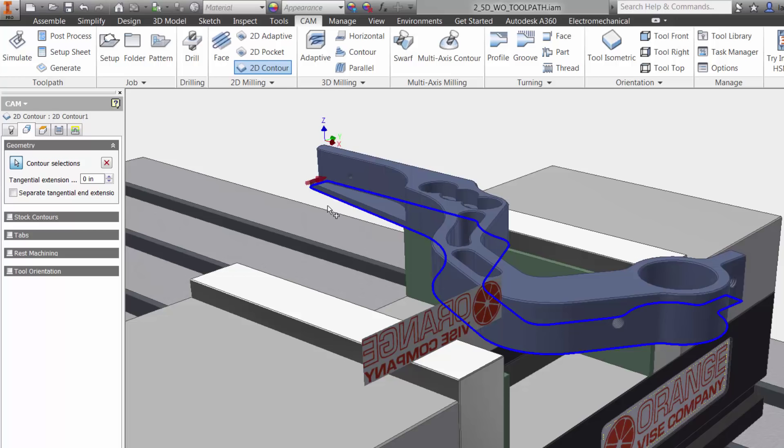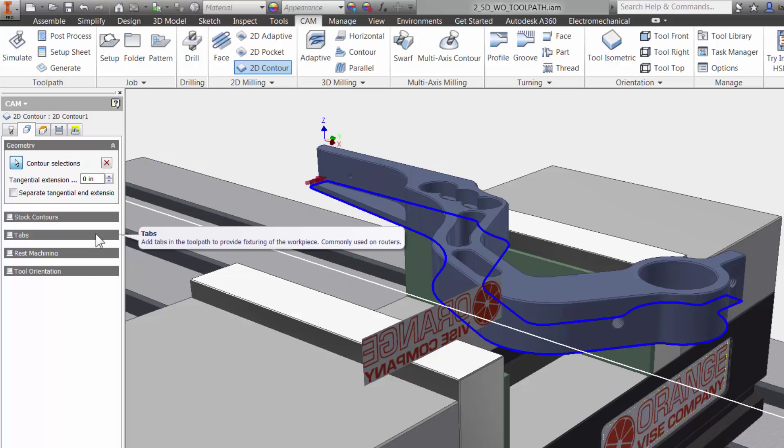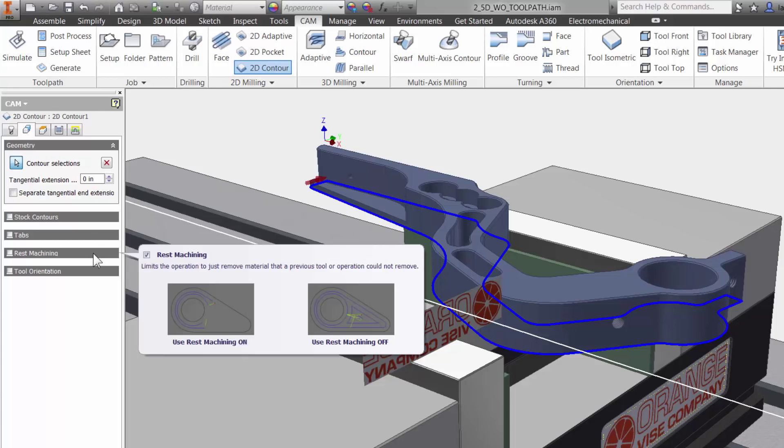Also, notice how we have options like creating tabs for fixturing and rest machining that will check the toolpath against tools used in previous operations.